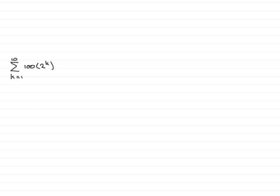So how are we going to do this? Well, whenever I get sigma notation, what I'd always encourage you to do is simply write out all the terms in the series.